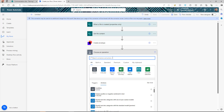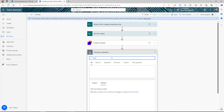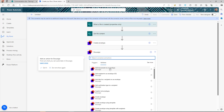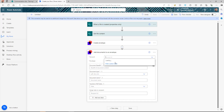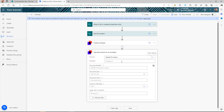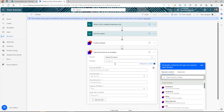Now we need to add a document to this envelope. Search for DocuSign again and select the action 'Add documents to an envelope.' Since we already created the connection, we don't need to recreate it. The action will ask for an envelope ID, which comes from the previous create envelope action.